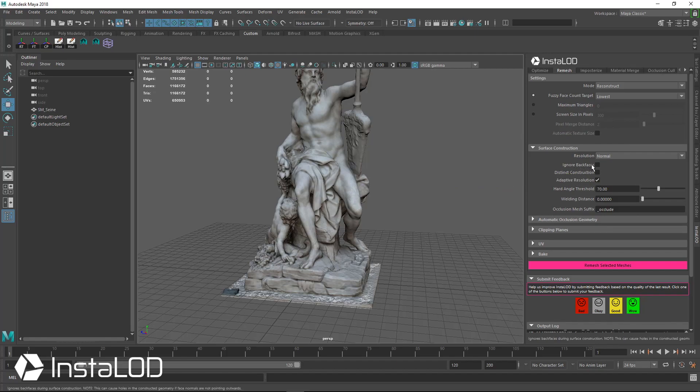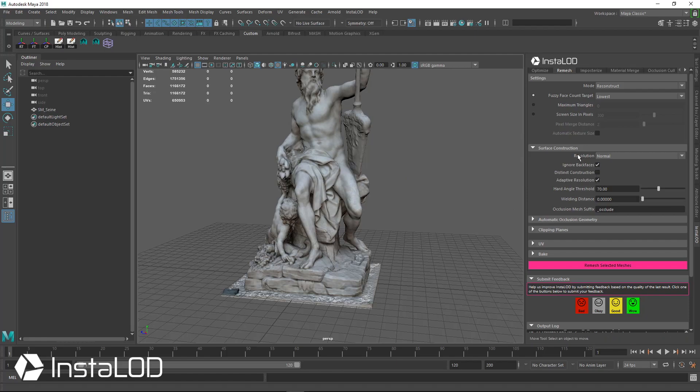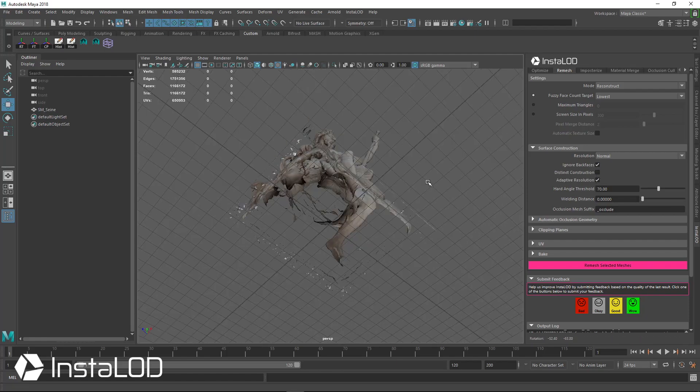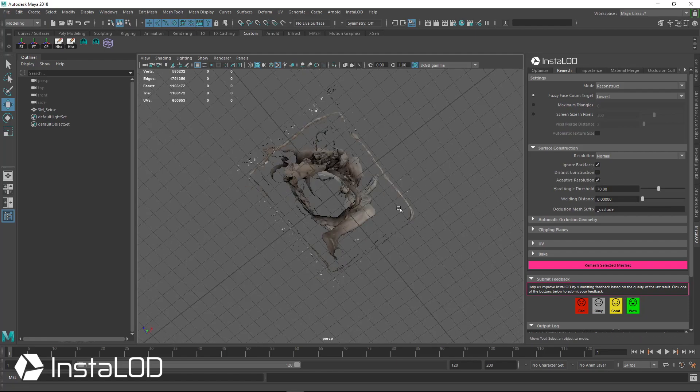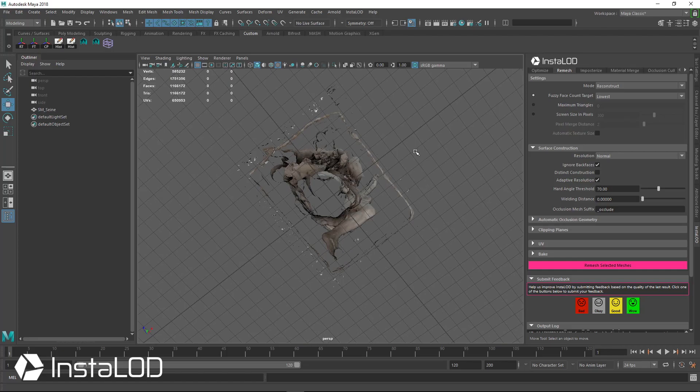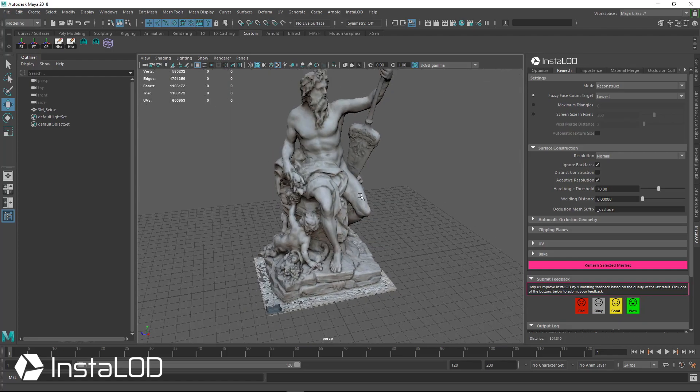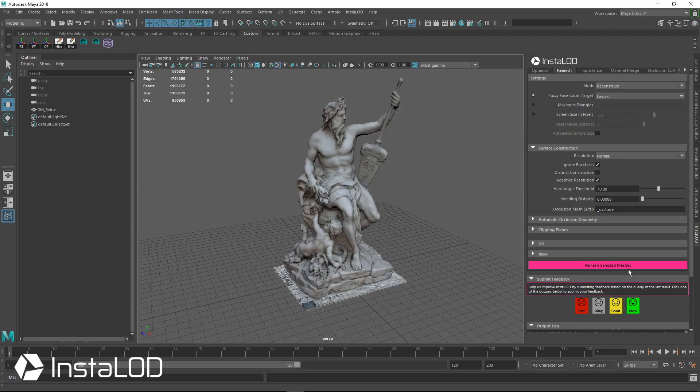We do want to—this asset is not watertight and we want to tell InstaLOD that, and so we're going to tell it to ignore back faces. With this box checked, none of the stuff inside the model is going to get built out.